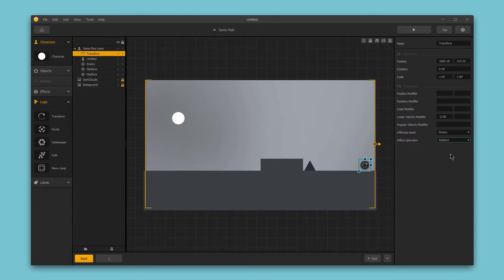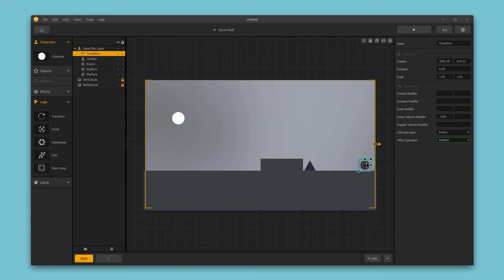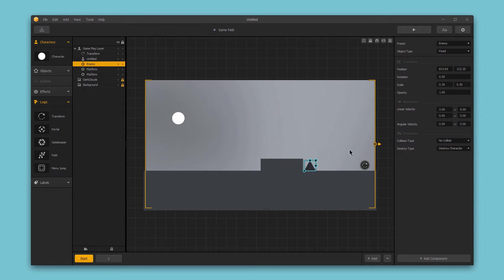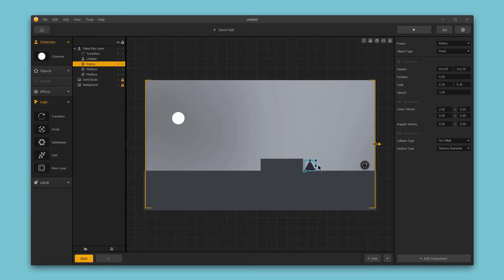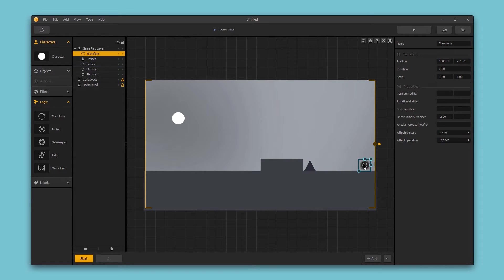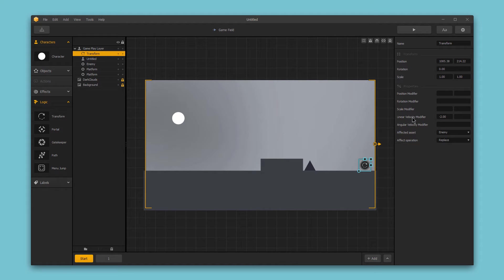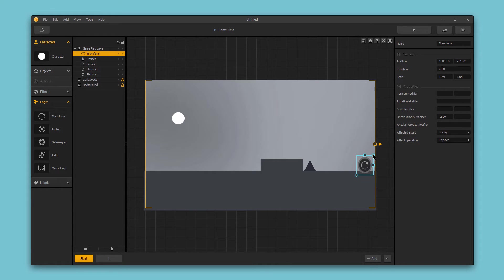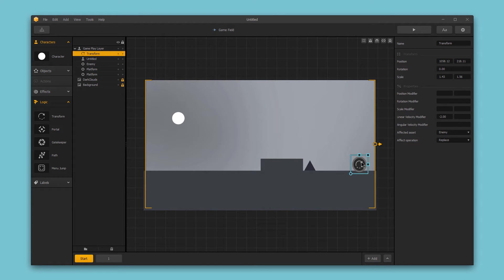What this means is that the linear velocity modifier of the transform logic piece is going to replace the linear velocity of this particular enemy. So currently it's set to 2, meaning that the enemy is moving forward at a speed of 2, and once it interacts with this logic piece, it's going to change the enemy's linear velocity to negative 2, sending the enemy backward. I'm going to scale this up just a little bit and move this over, and let's play it through to see what happens.